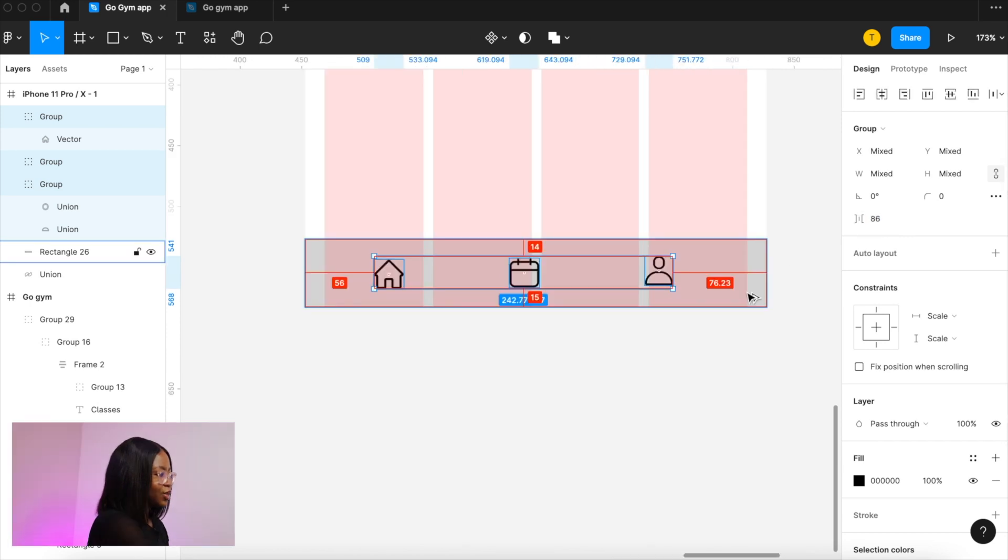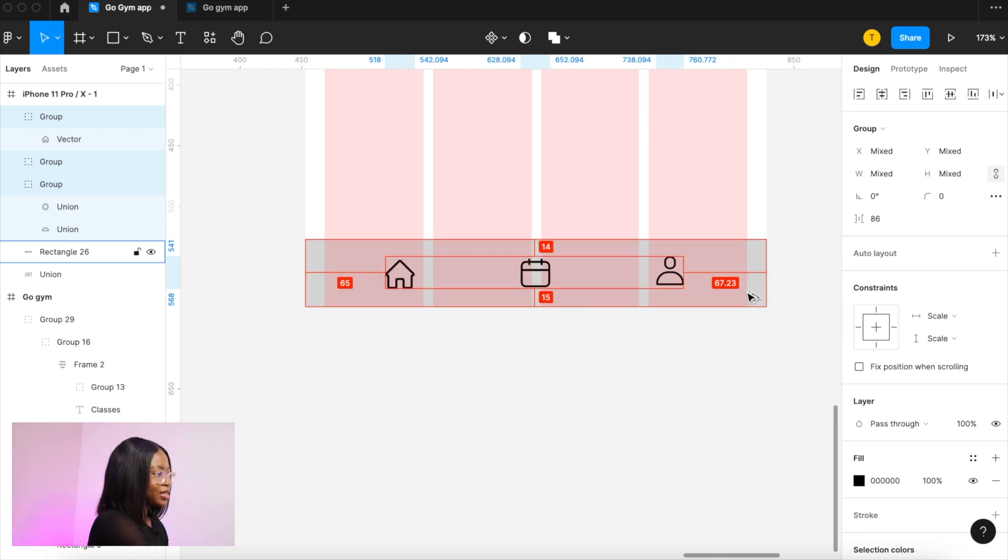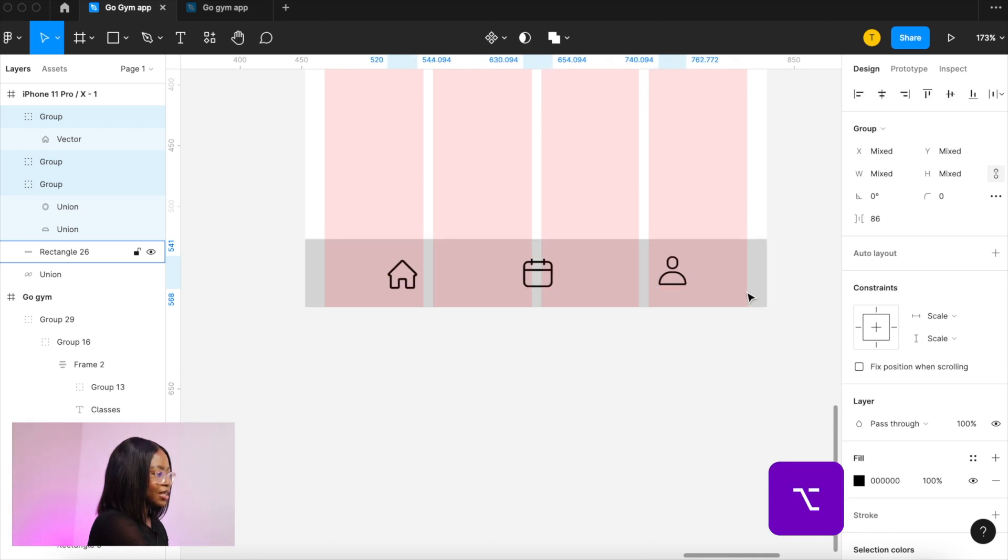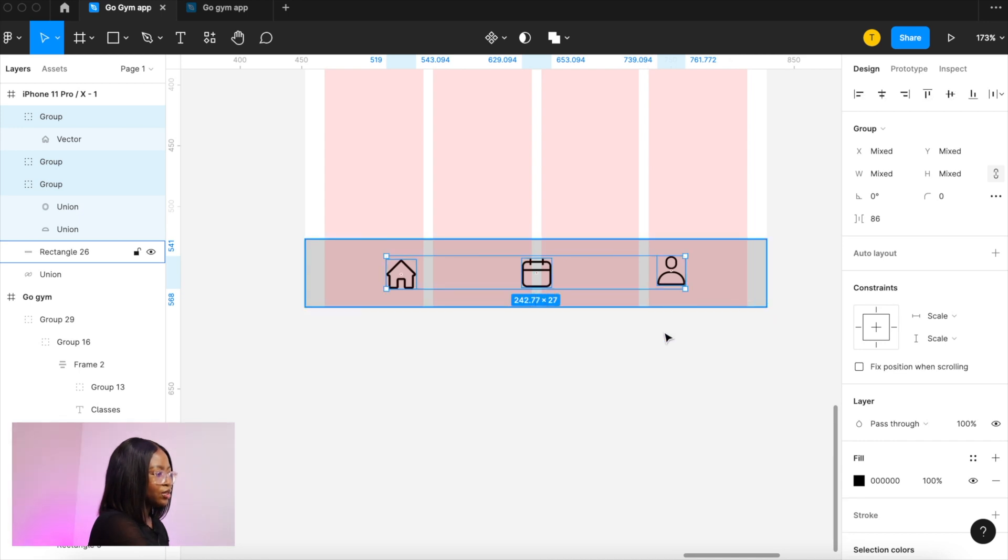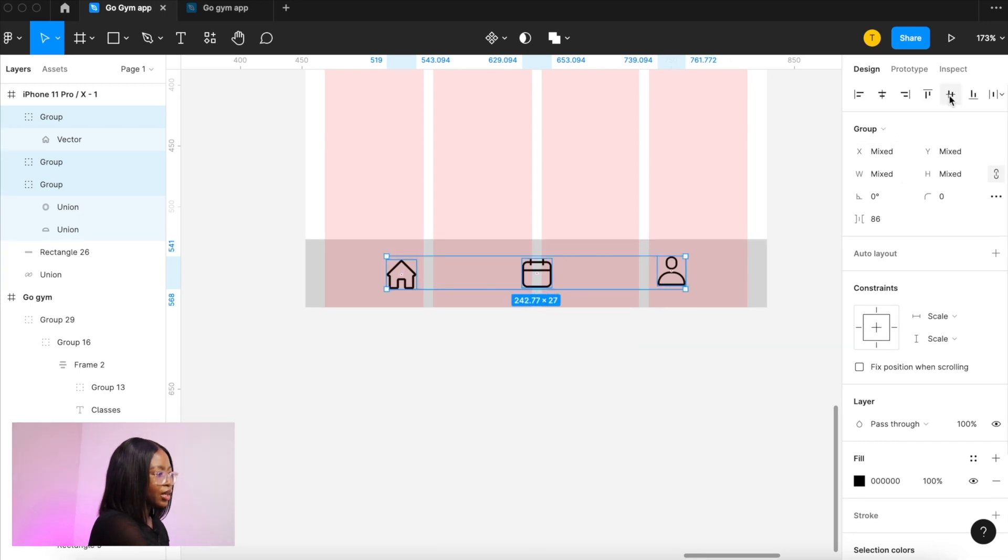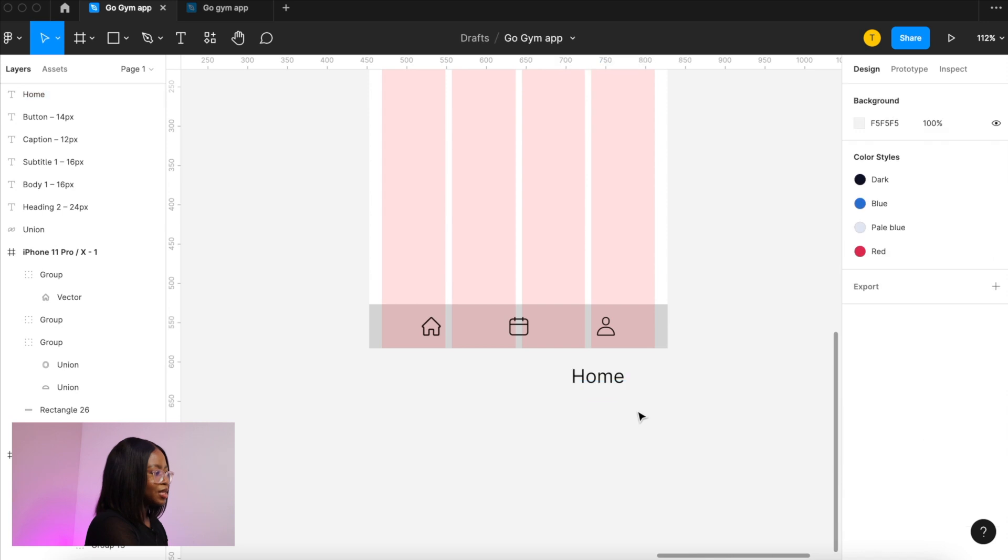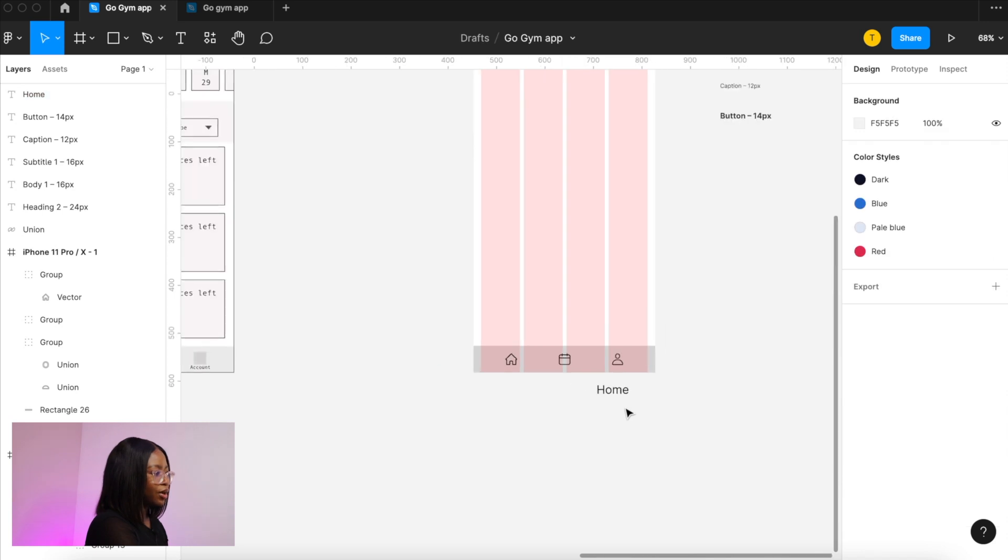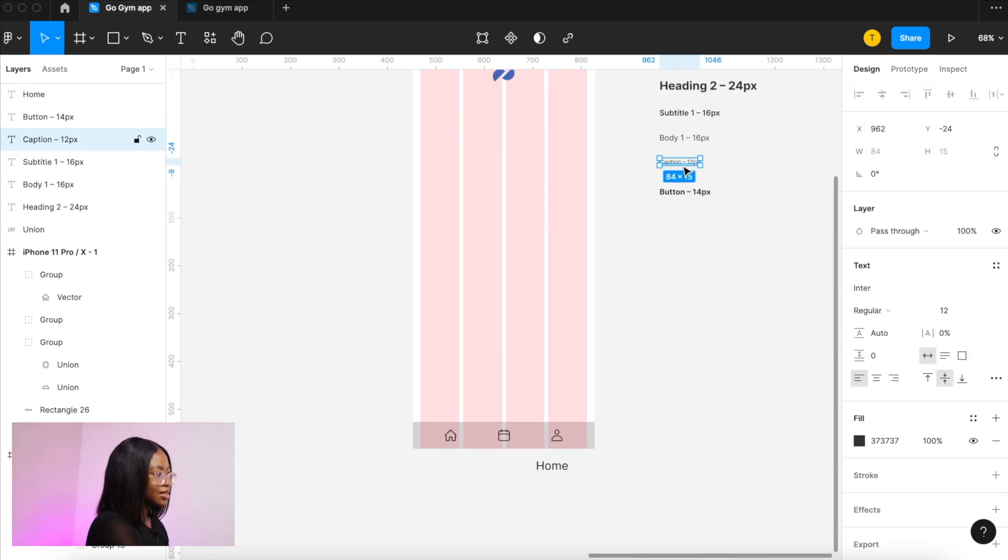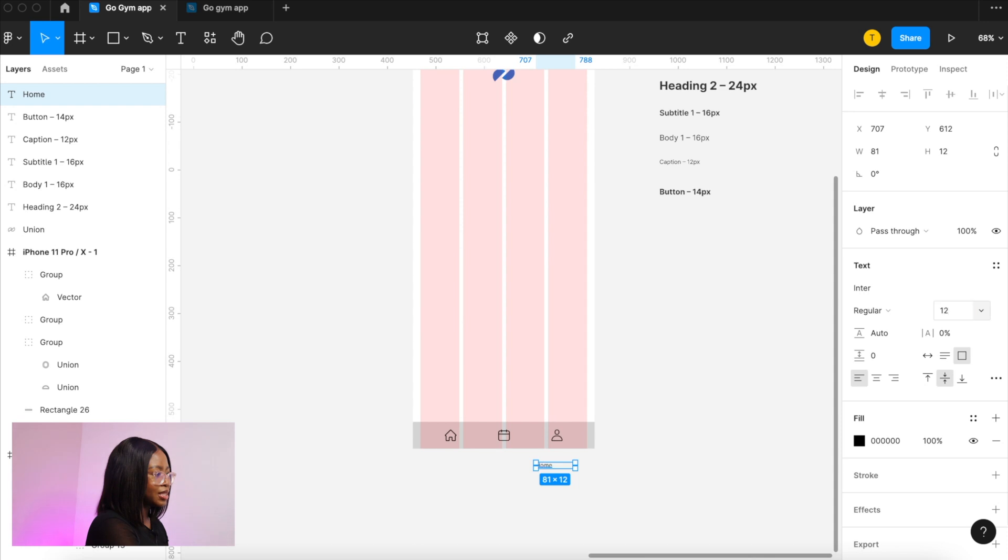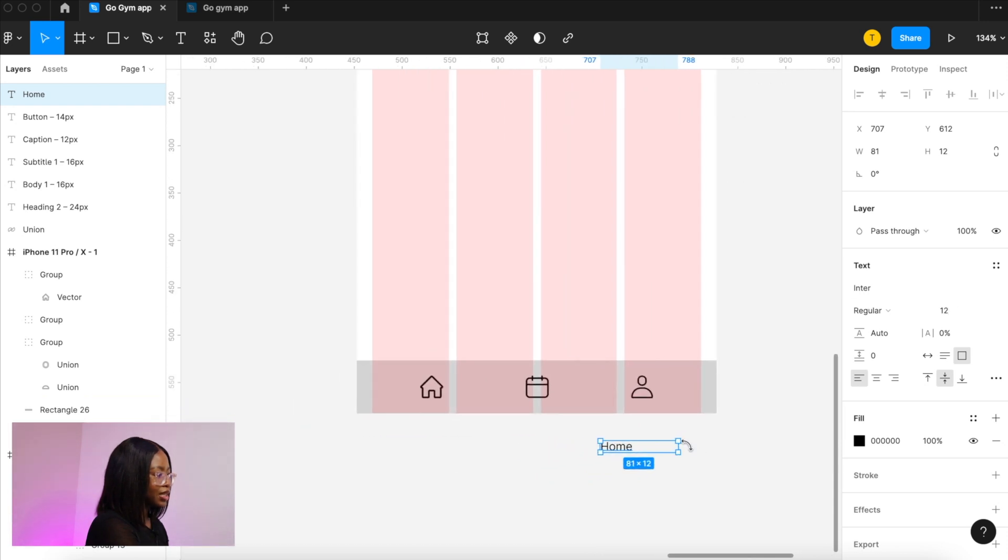I zoomed in to check if it was centered and pressing option I can see the pixel measurements. Now we want to make sure that the icons are aligned to each other. So we can use this to align them all to the center. Now we want to add text to the navigation. So we want it small so we are going to go back to our text styles and use the properties for the caption size which is size 12.